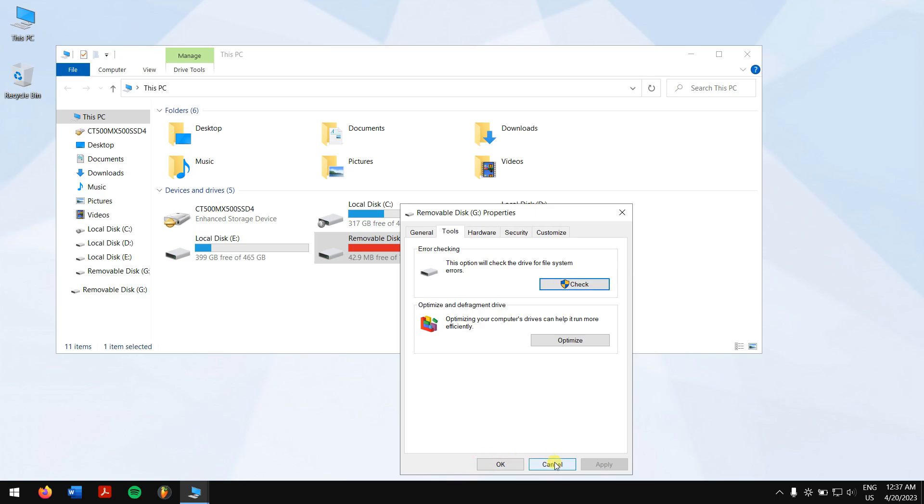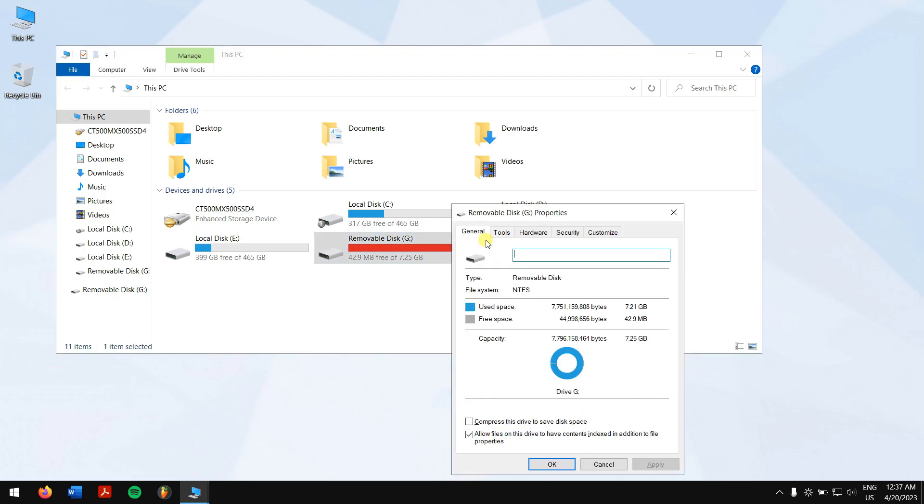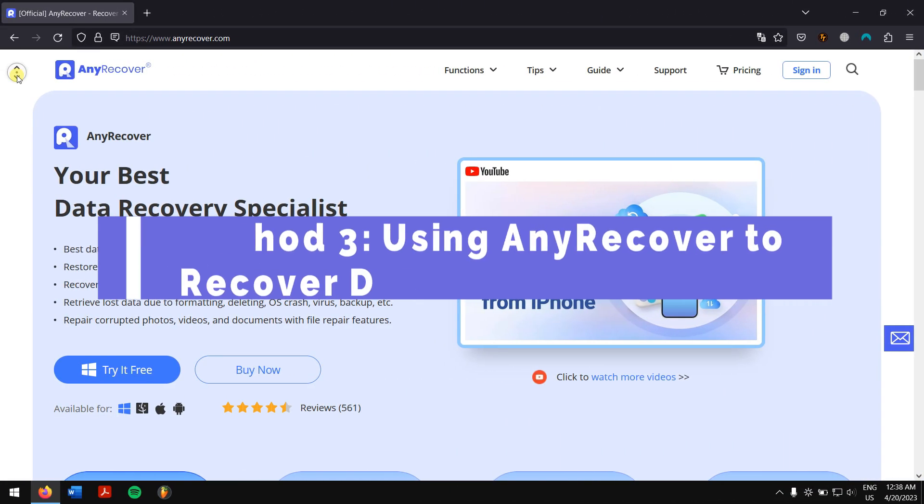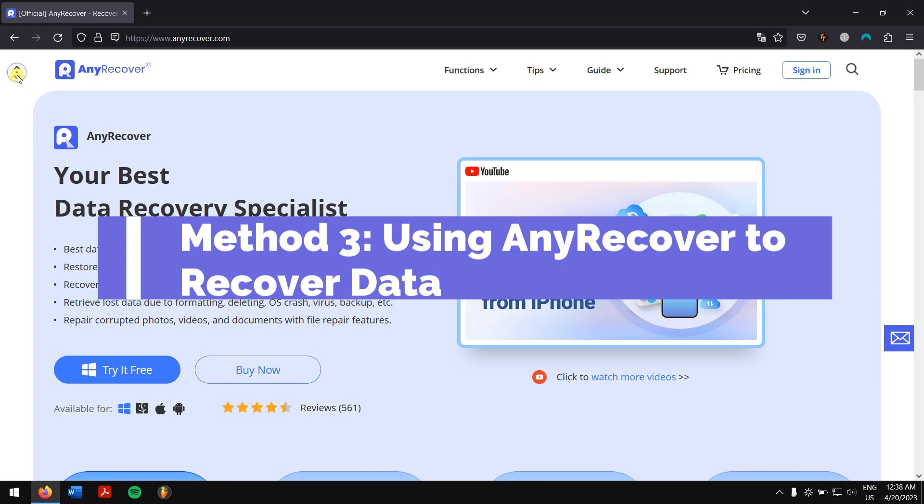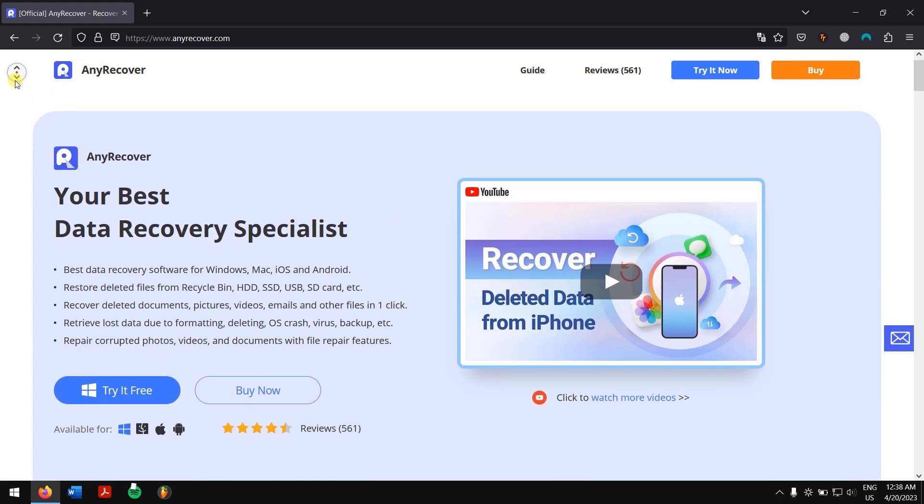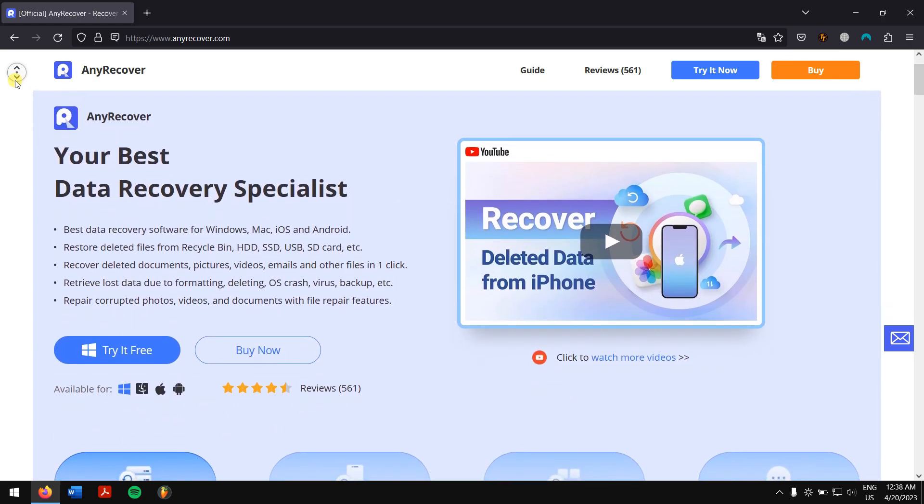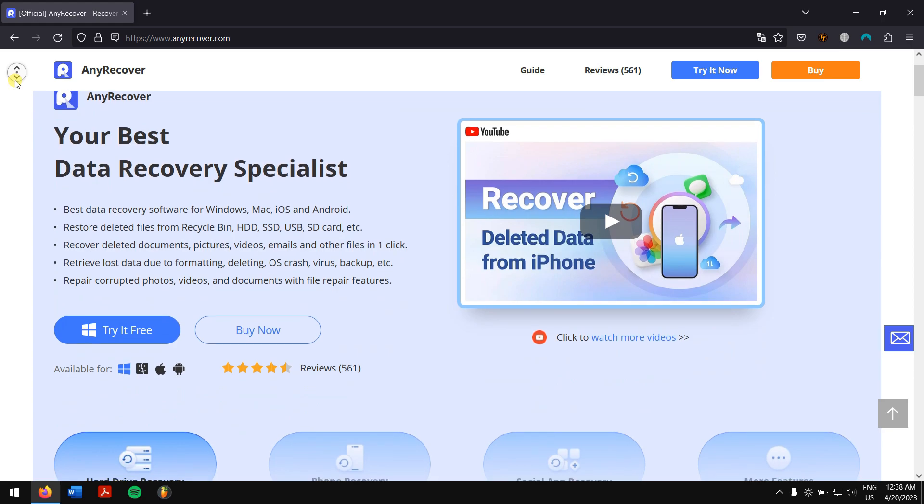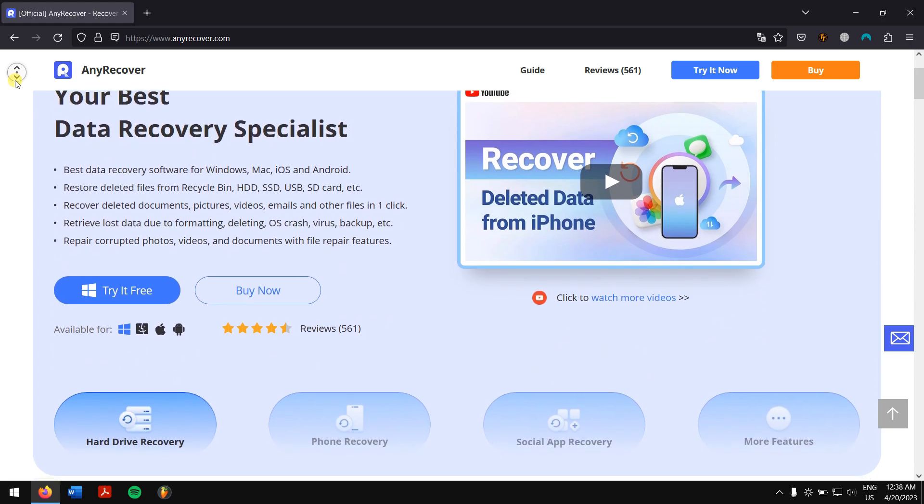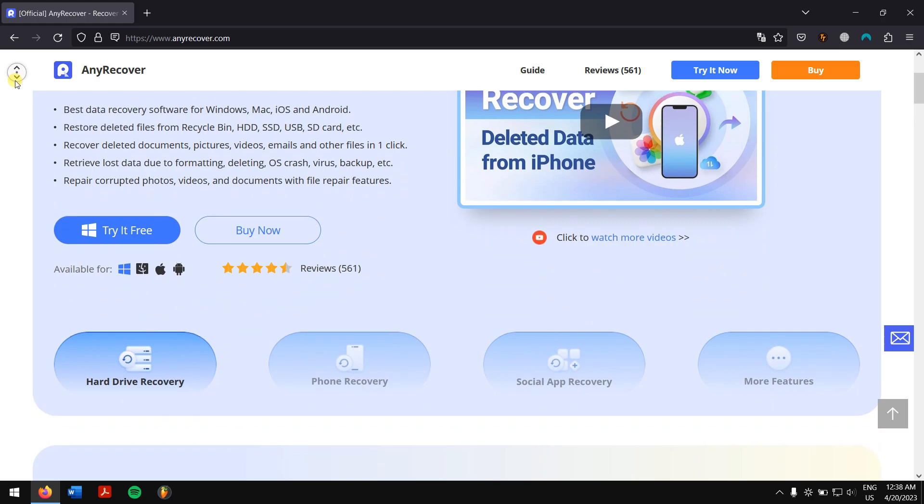And you want to recover them, so you need AnyRecover to help restore the lost data. Basically, AnyRecover is the one-stop solution to recover lost data on a PC or Mac, and it supports a full range of devices like HDD, SSD, SD cards, USB flash cards, etc.